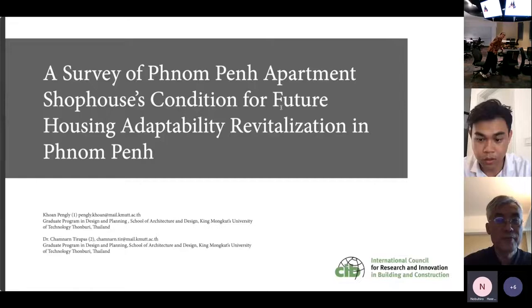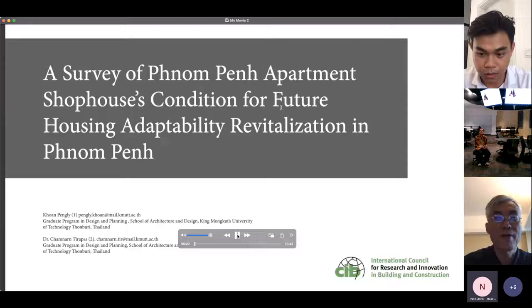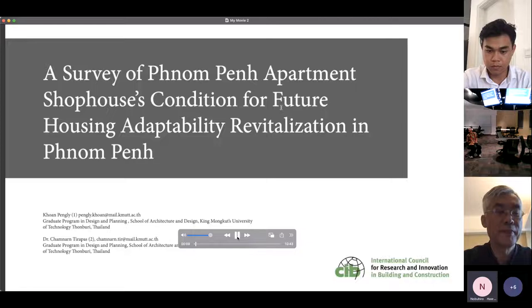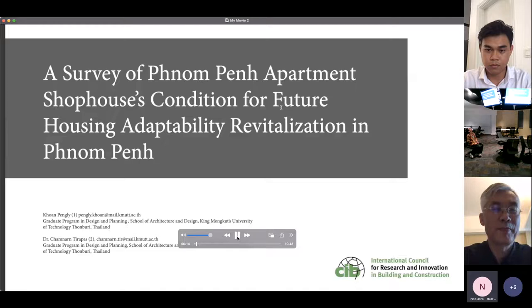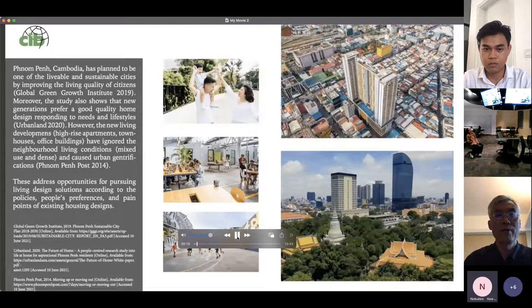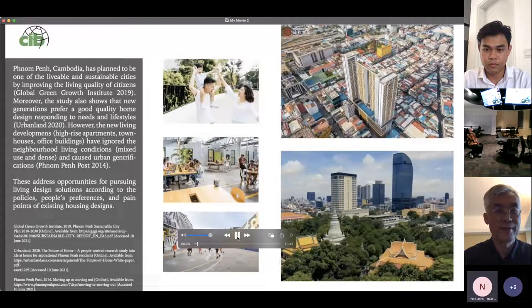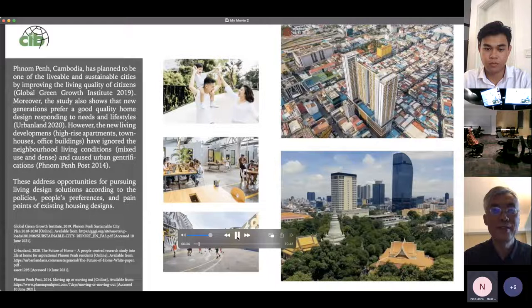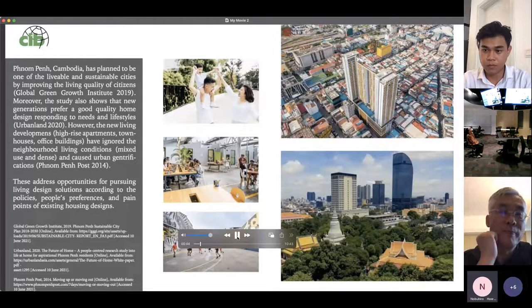I have the pre-recorded video here so I can play it. My research topic is the survey of apartment shophouses' condition for future housing adaptability and revitalization by improving the living condition. The company hopes to become one of the most livable and sustainable cities; however, new living developments — high-rise apartments and townhouses — have ignored the neighborhood's existing living conditions, causing urban gentrification. This problem presents an opportunity for pursuing living design solutions according to policies, people's preferences, and the pain points of existing housing design.